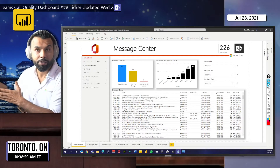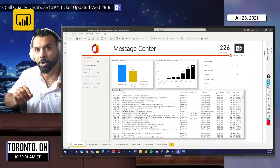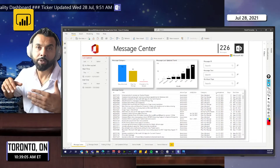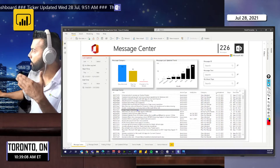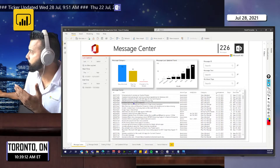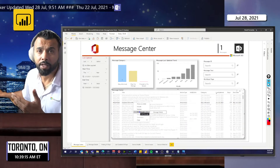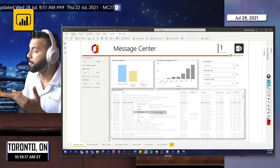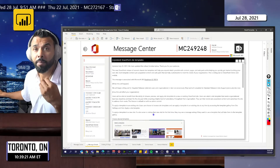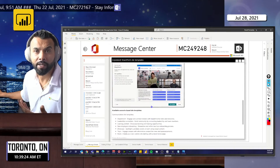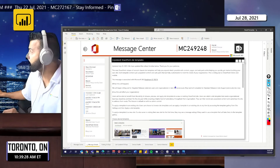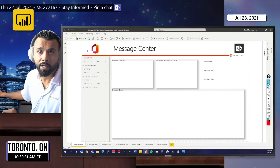Before I go into service issues, I want to show you an update for how you use the message center tab to drill through. On the home tab of this report, if you find any interesting message you like, you can right-click it, then click drill through and click on message details. This will open up the message you're interested in and also load rich text and graphics about the change that's coming.